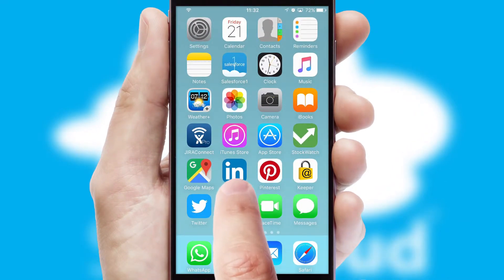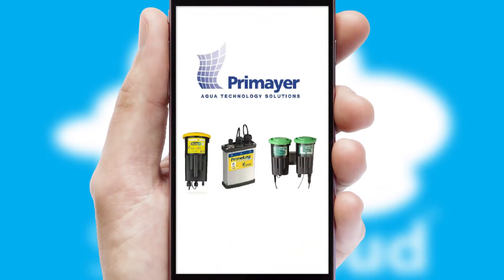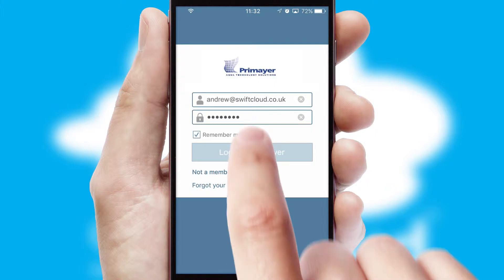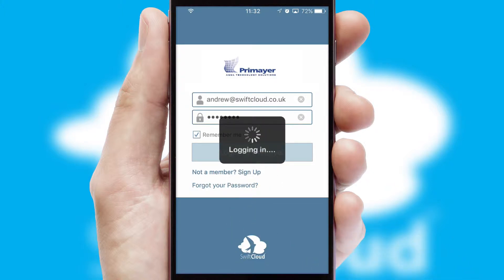After clicking on your branded icon, a customized splash screen will appear. This leads to the login screen which includes your company logo, and you can choose your own color themes throughout the app. Simply log in and you're ready to go.